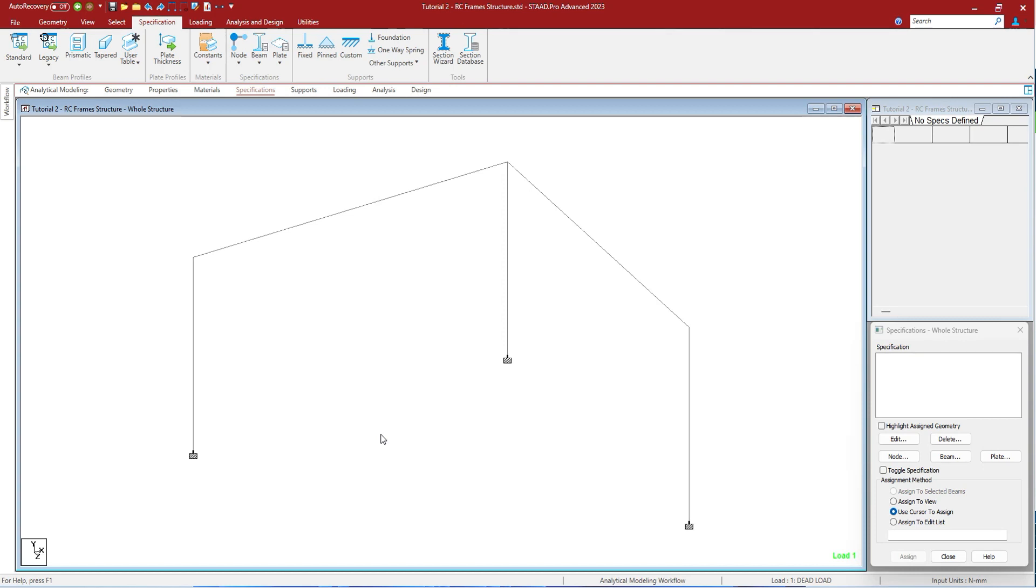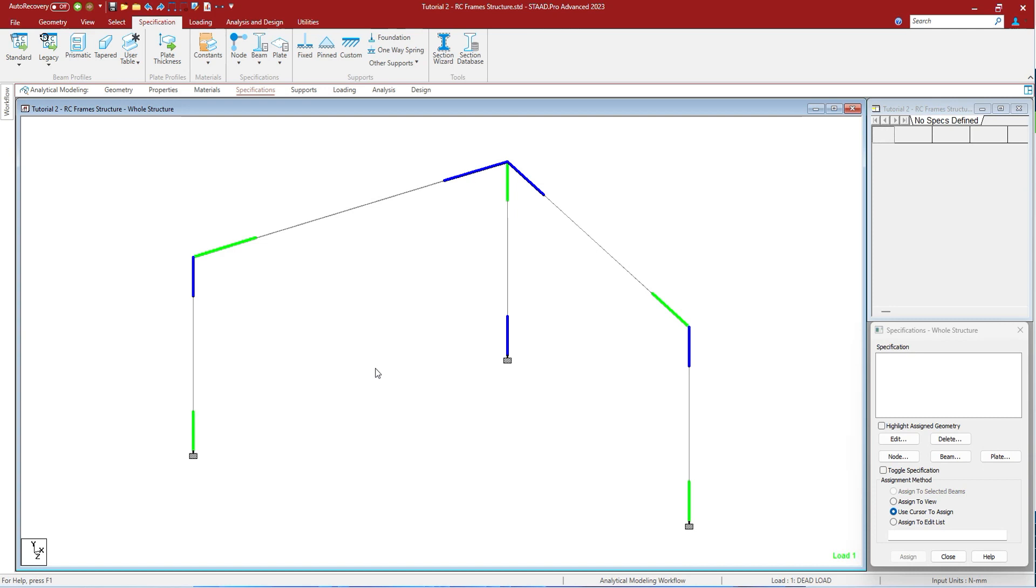Shift+C will show you the display of solid member numbers. Shift+D will show you the dimensions if given. Shift+E will display the beam ends color coded from start to end. Pressing Shift+E will show you the green and blue notations.